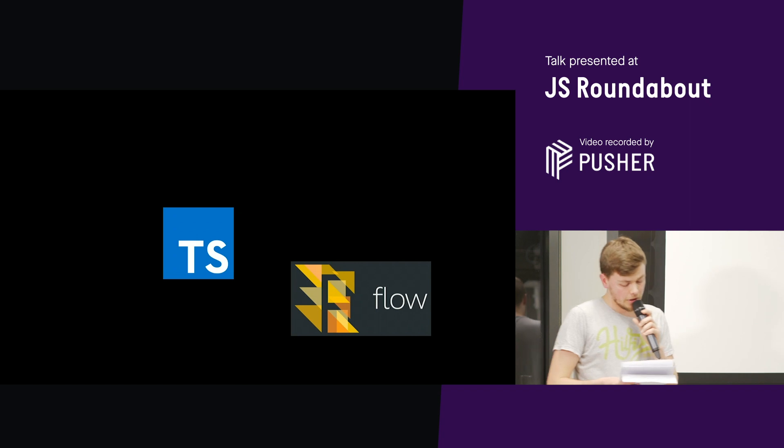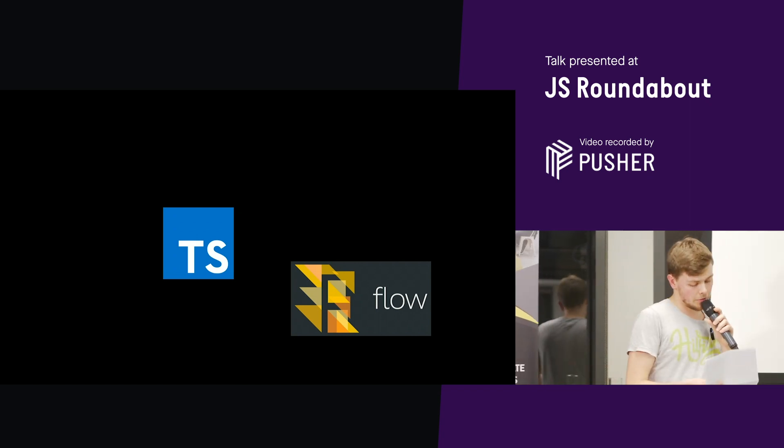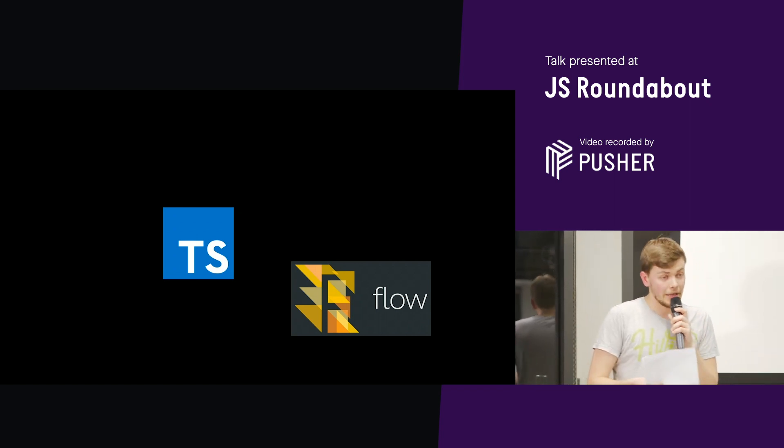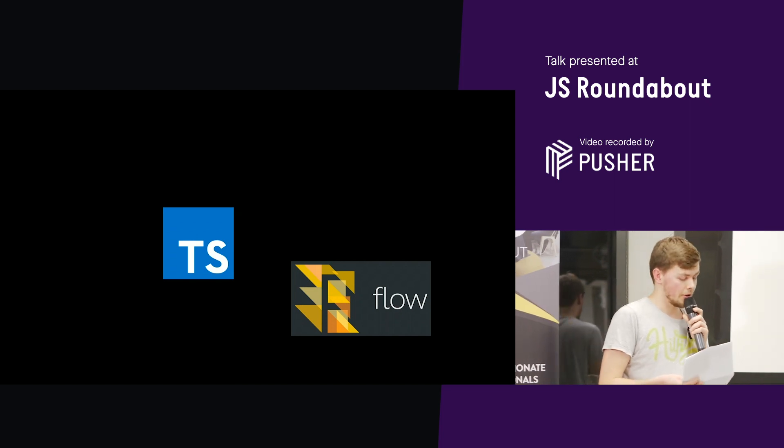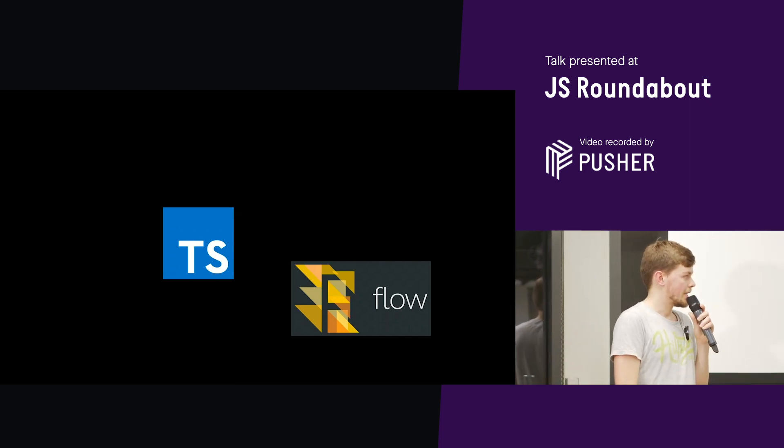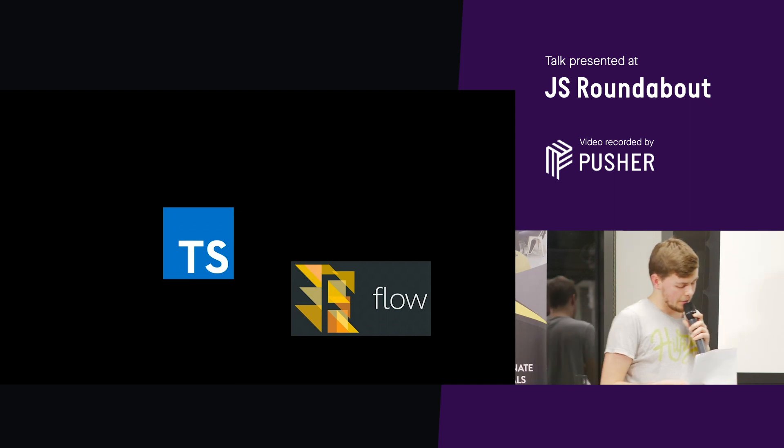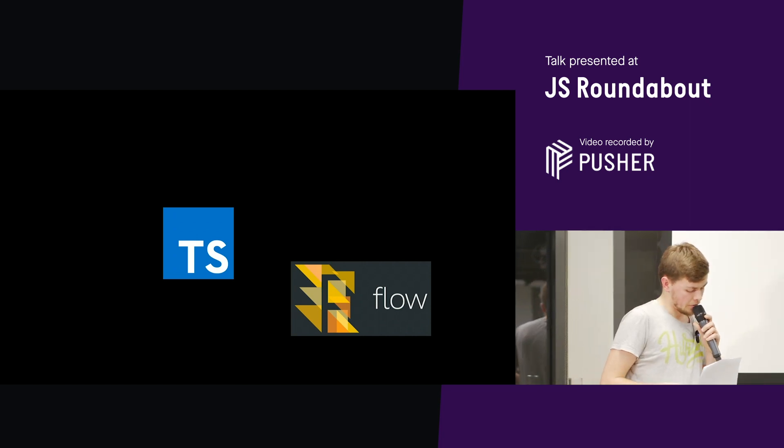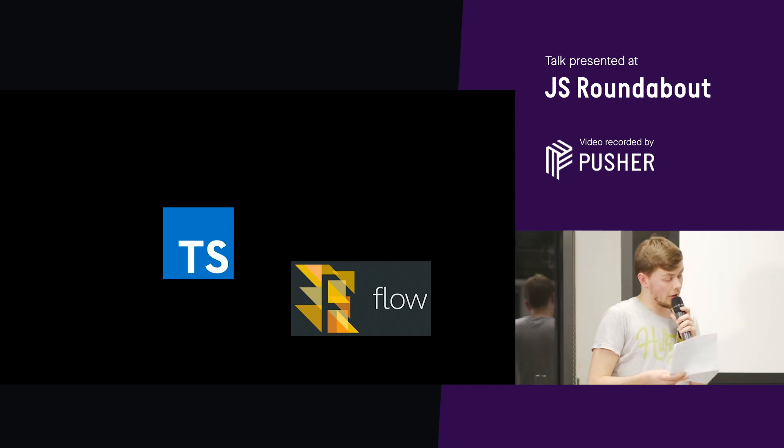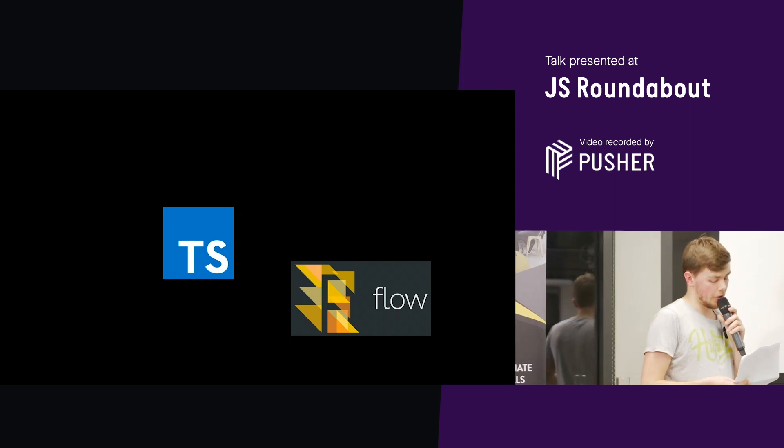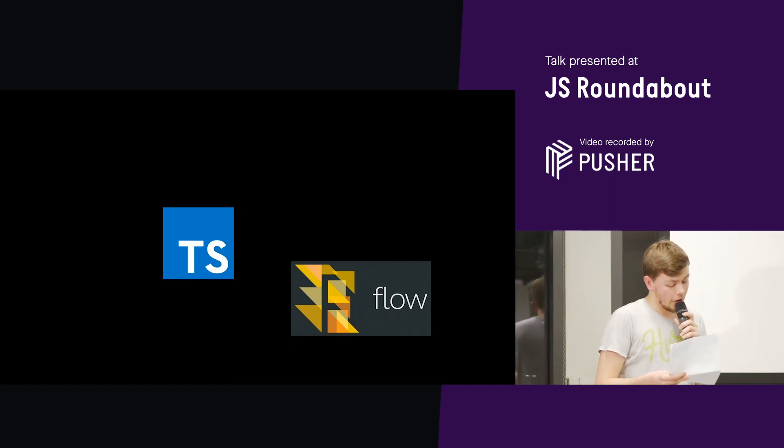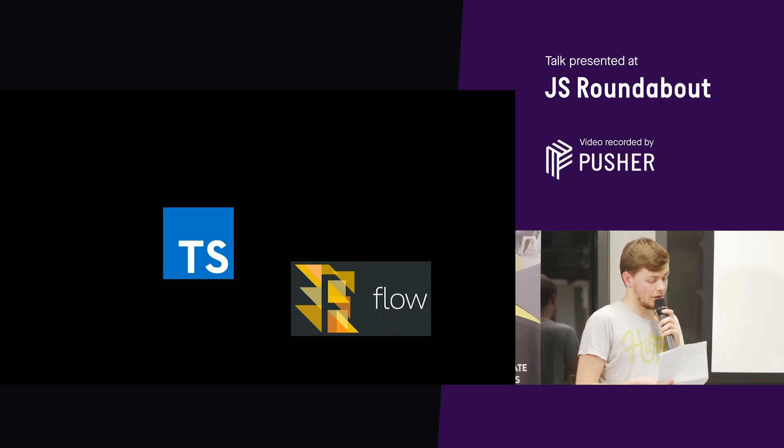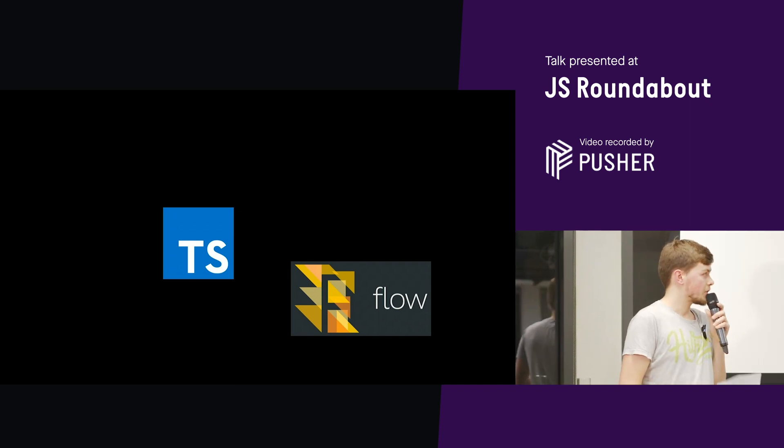So Flow and TypeScript both layer types on top of JavaScript. I'm sure we've all had plenty of errors like undefined is not a function, cannot read property X of undefined. And in a dynamic language like JavaScript, these kind of errors are very hard to avoid in a large code base. Now obviously, not only is this bad for users who have to suffer buggy apps, but it also sucks for developers.